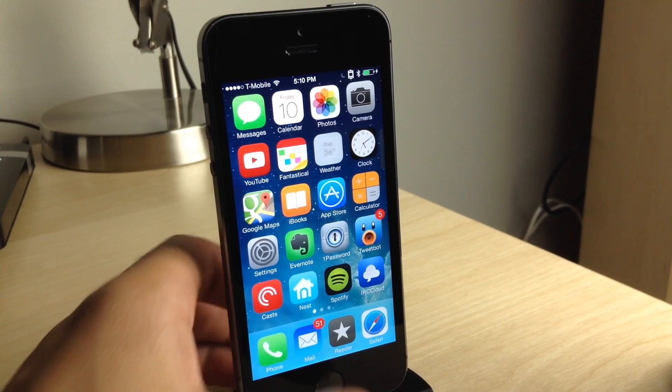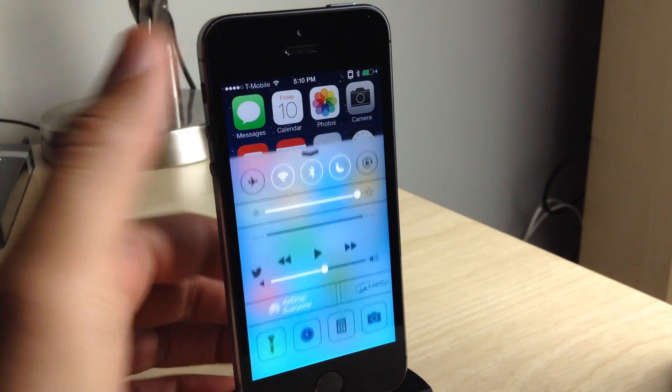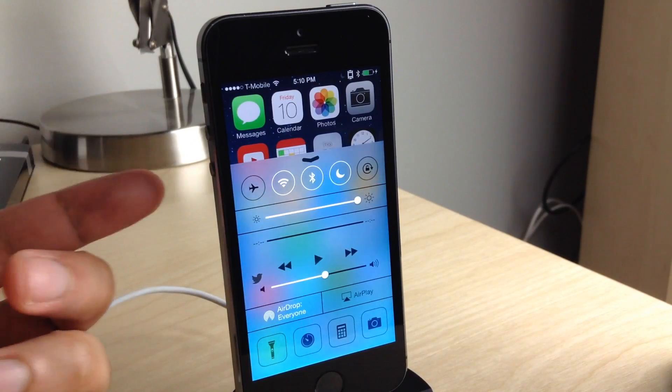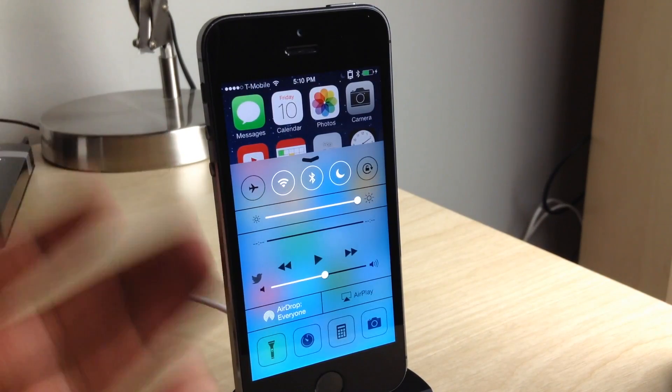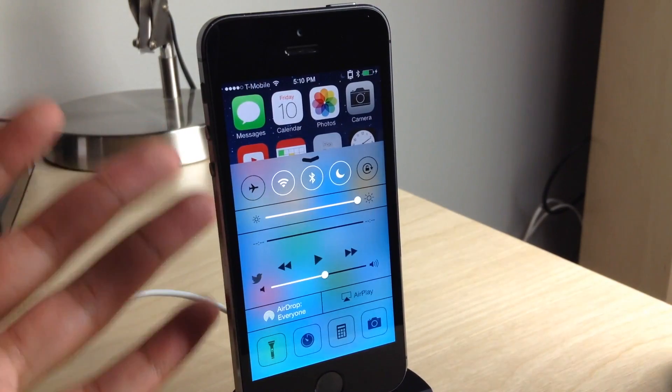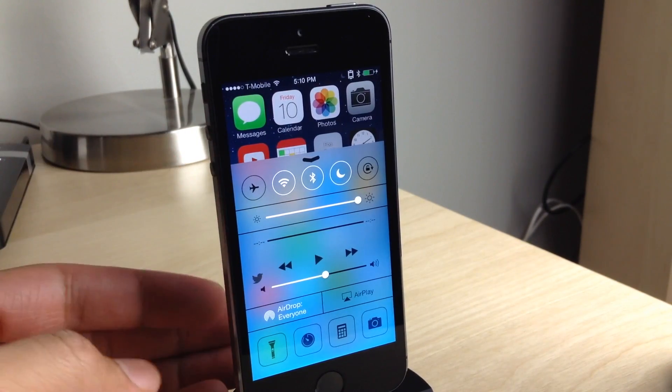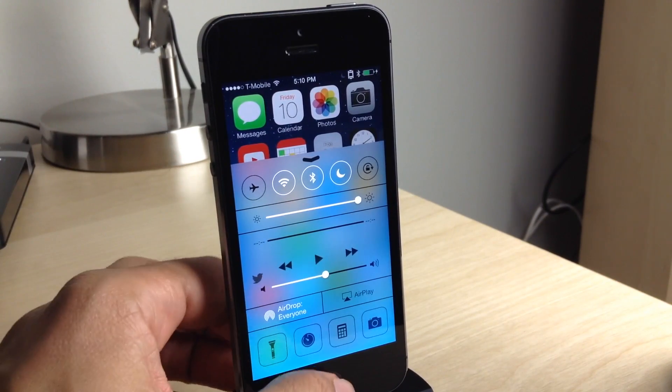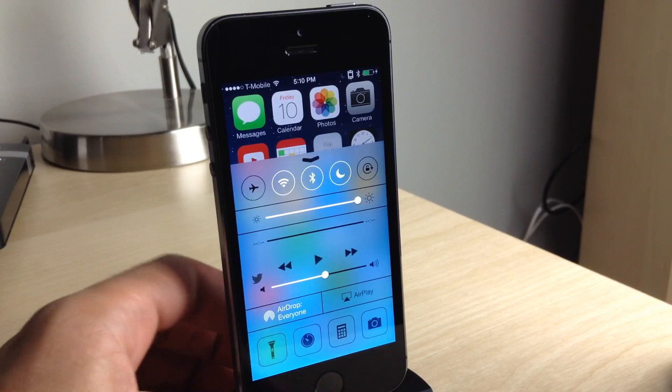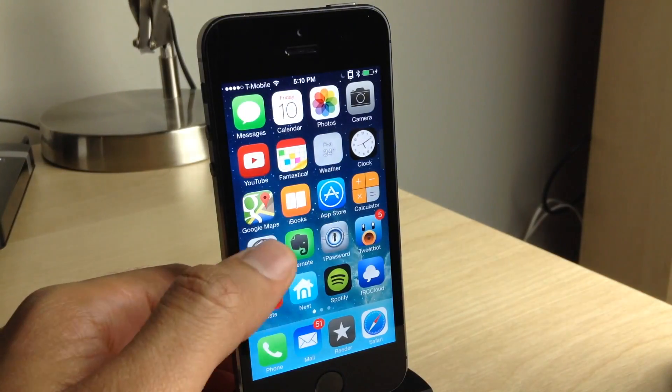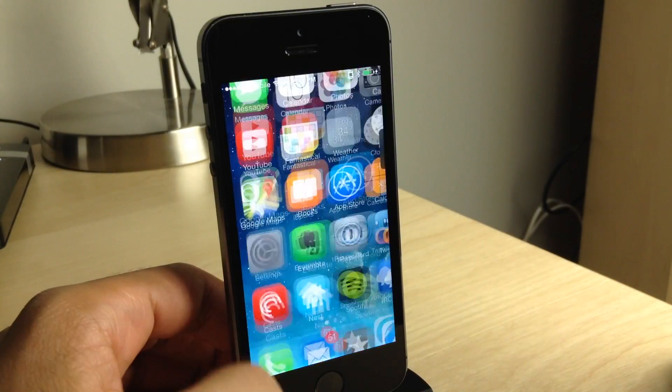What is up my friends? This is Jeff Benjamin with iDownload Blog. This is Control Center in iOS 7, and now I'm going to show you how to customize Control Center in iOS 7 using a brand new jailbreak tweak.